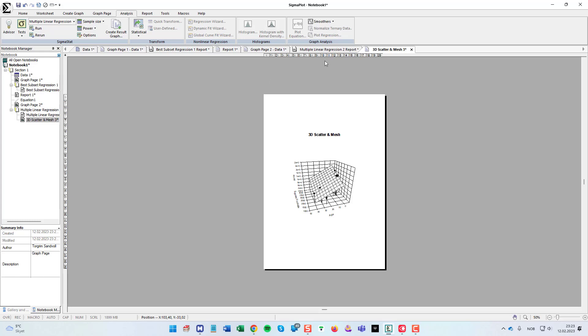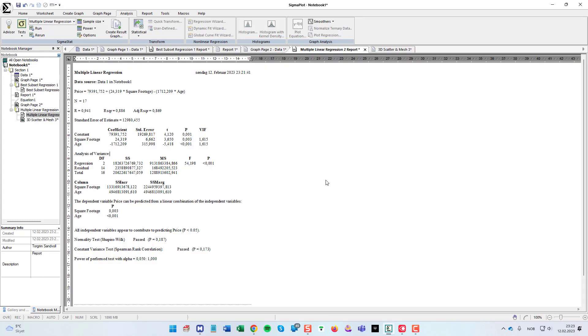So hopefully you get something out of this short demonstration of linear regression and multiple linear regression in SigmaPlot. If you should have any questions, just put them in the comments below or send us an email.